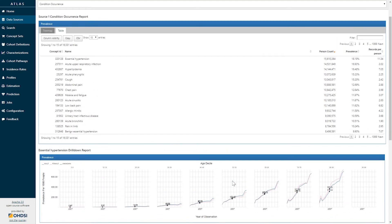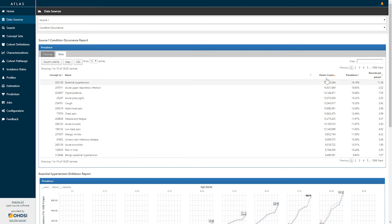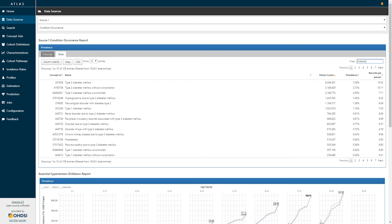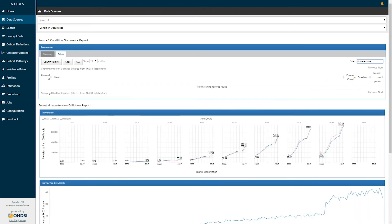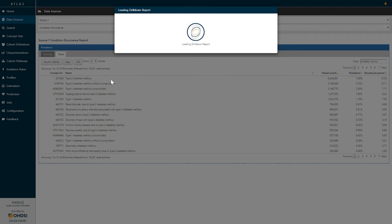The condition occurrence report here allows drill down on any particular concept of interest in the condition occurrence table. This table allows for both sorting based on the prevalence or records per person as well as searching for any particular concept. If I search for diabetes mellitus, we can see that the concept of type 2 diabetes mellitus appears in the table and selecting that row will again bring up a drill down report.